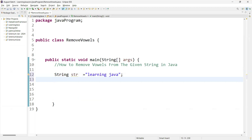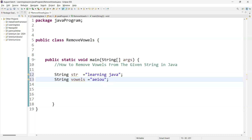Now declare another variable for vowels. We are going to store not only the lowercase vowels, but also uppercase. Because if you are getting a value at runtime, we are not sure whether it is coming in uppercase or lowercase. So in the vowels variable, we need to add a, e, i, o, u in lowercase and also in uppercase.